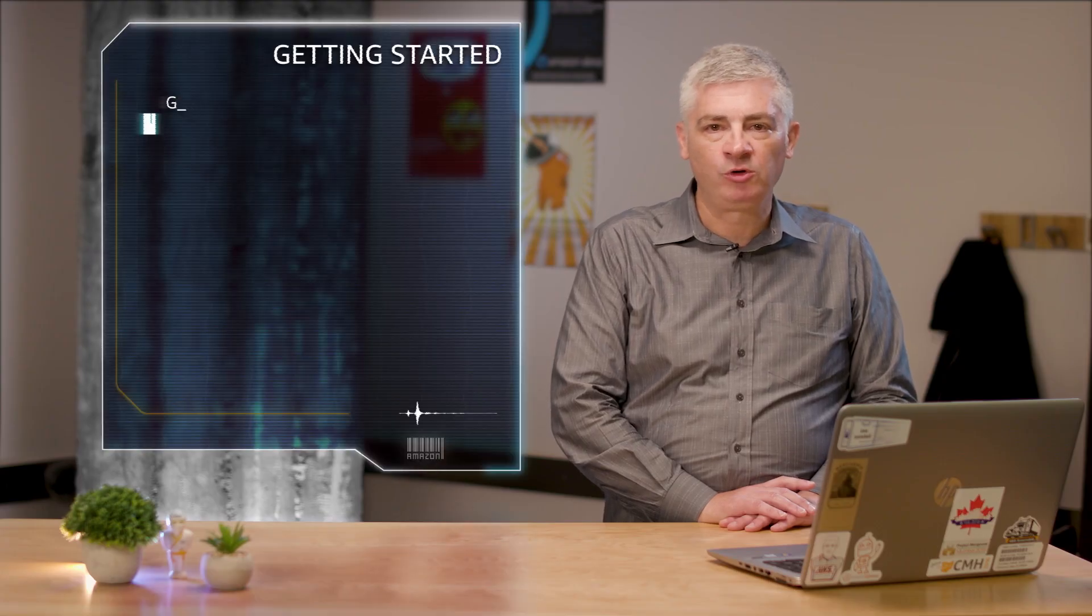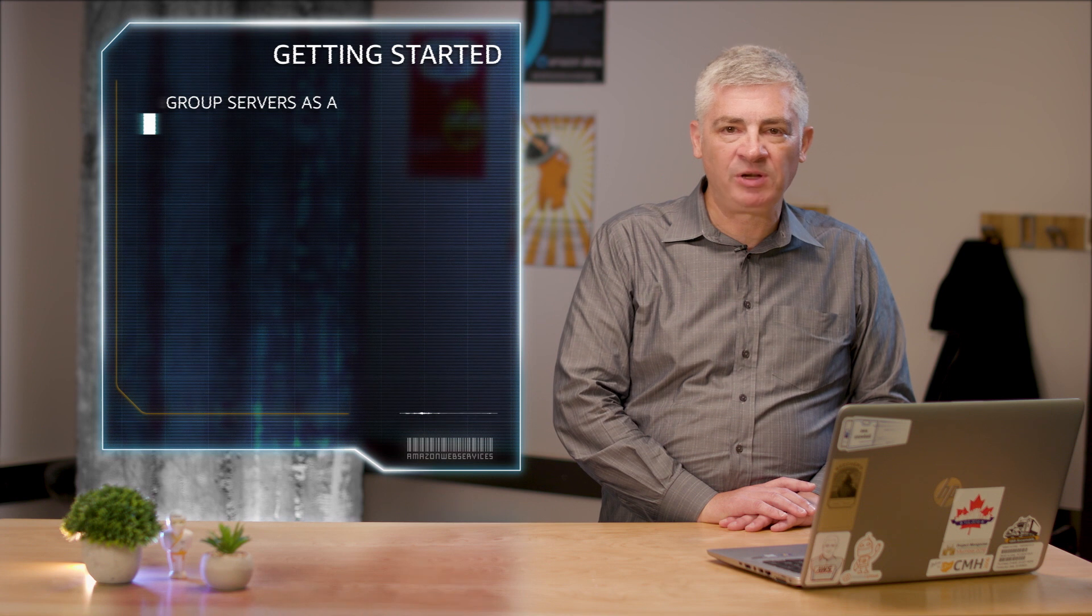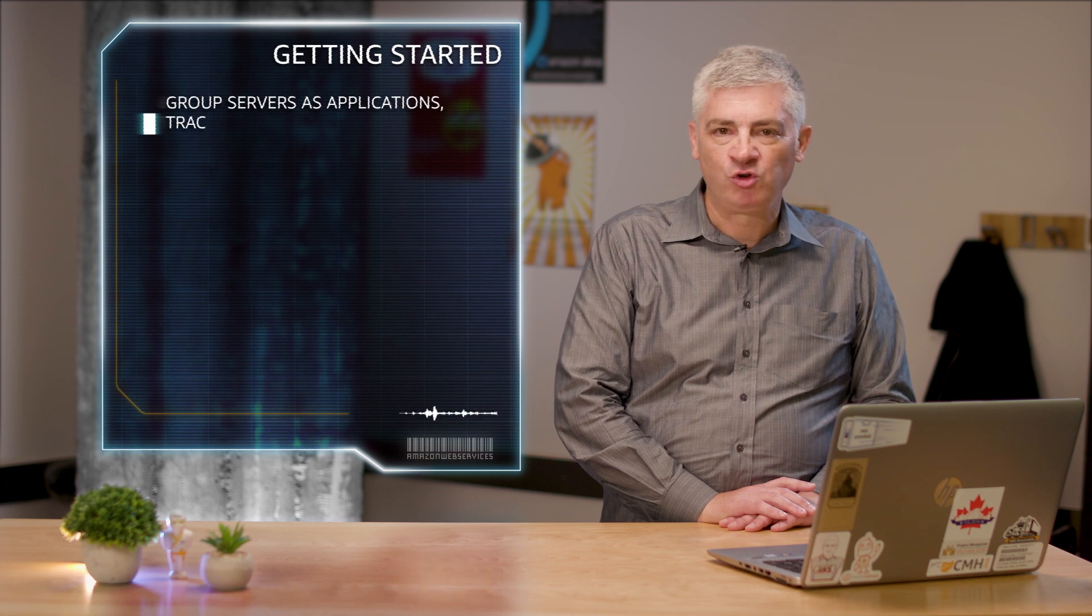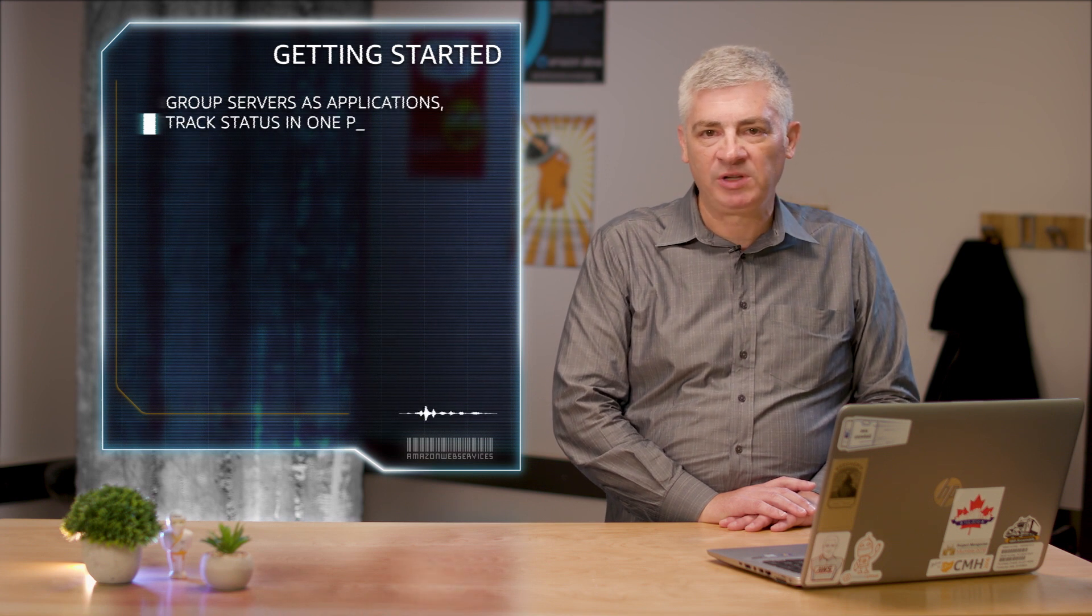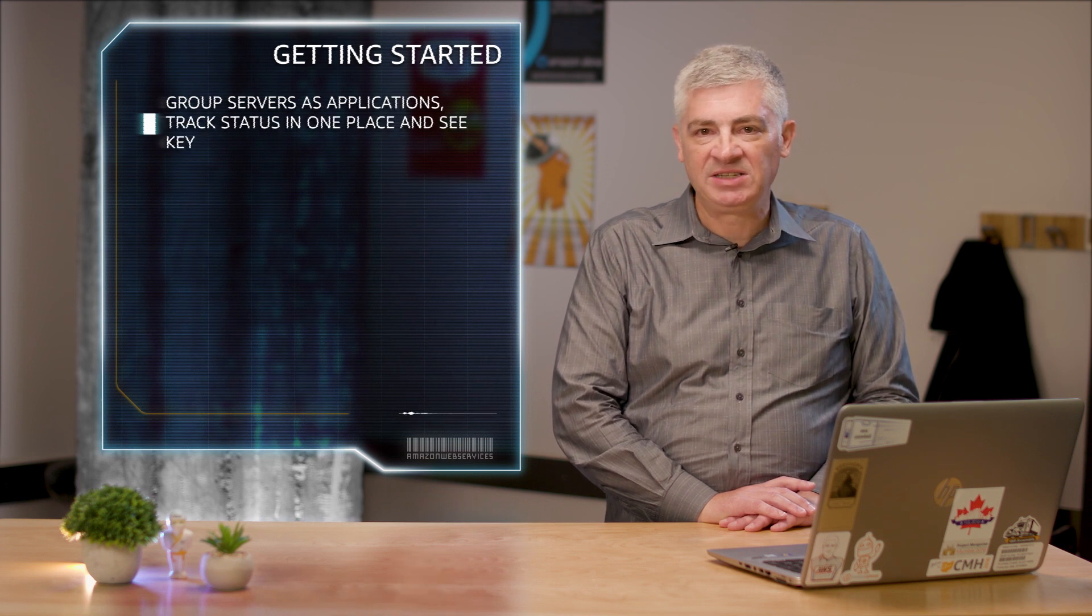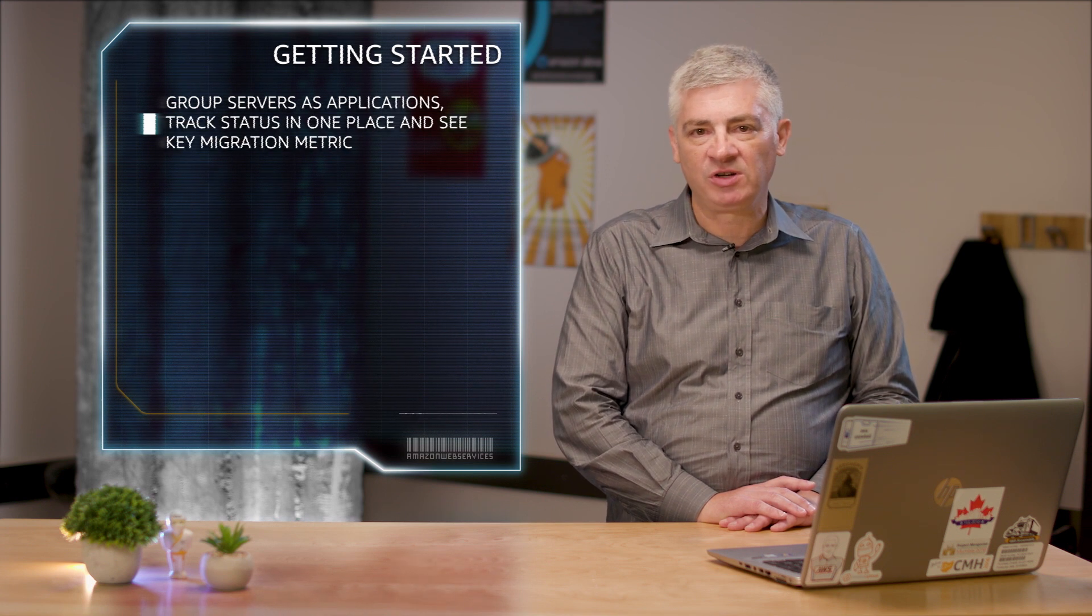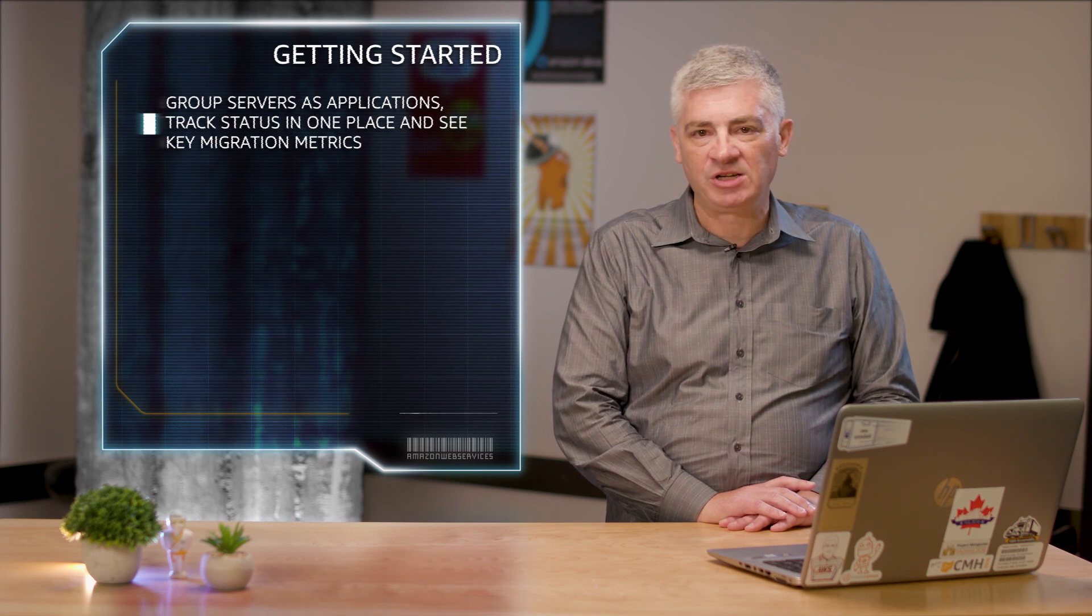To get started, simply authorize the tools you're using for your migrations in Migration Hub. Once you've started your migrations, use Migration Hub to group your servers as applications, track their status in one place, and see key migration metrics on the top-level dashboard.